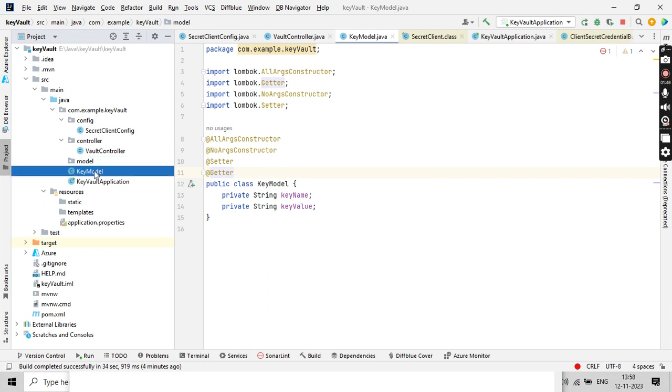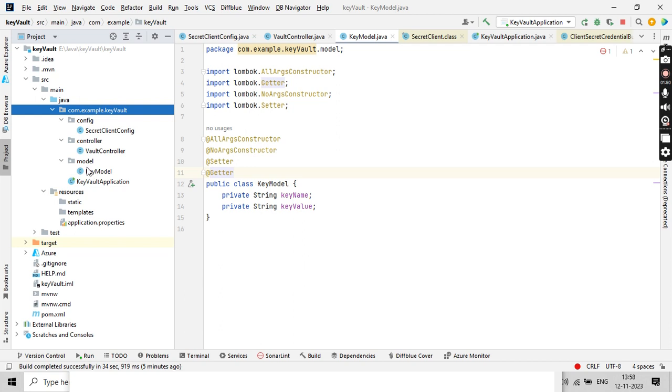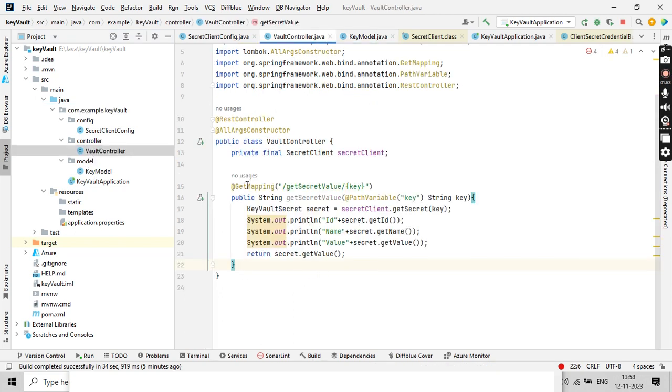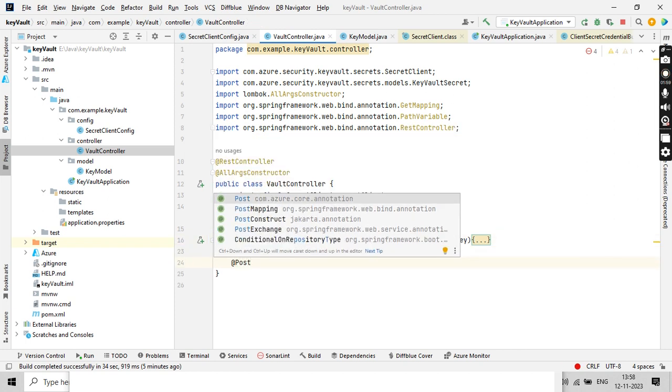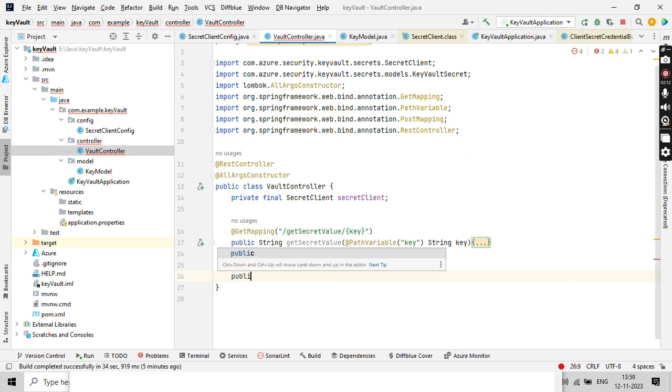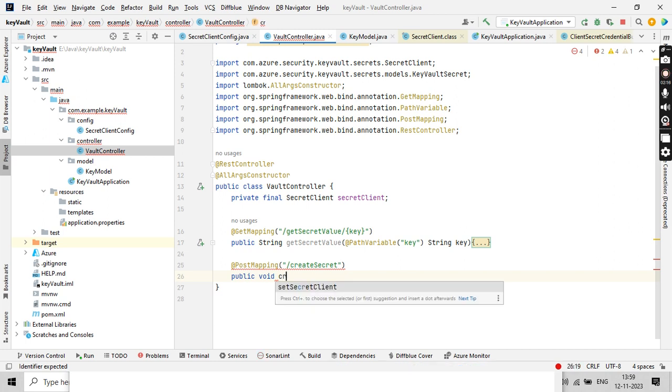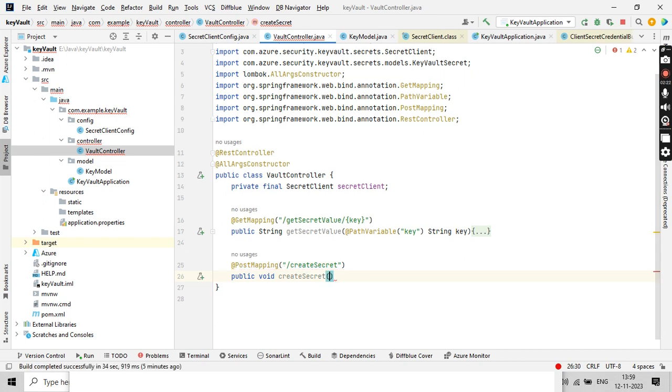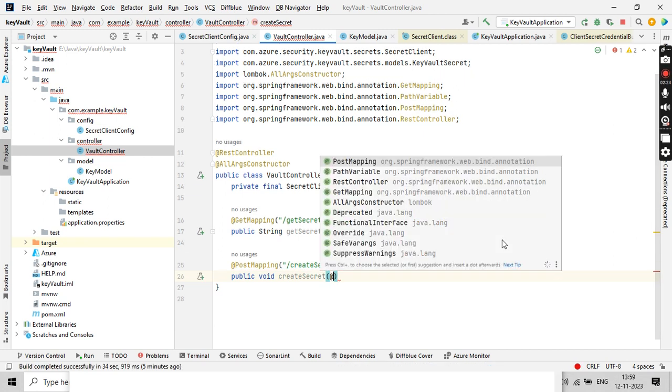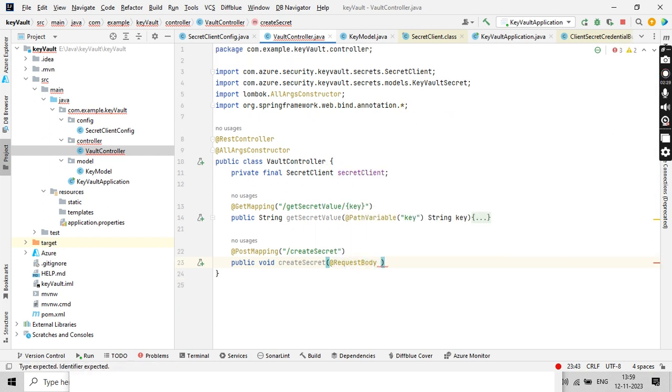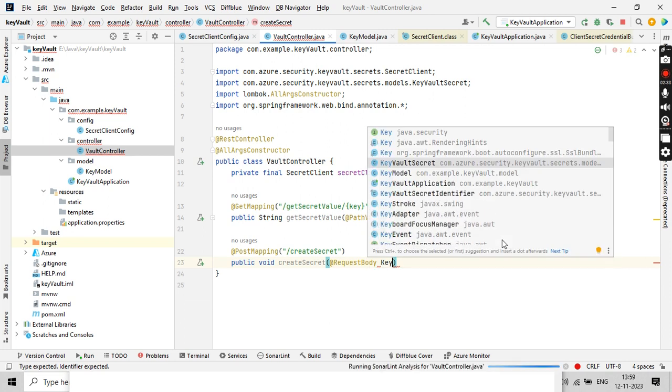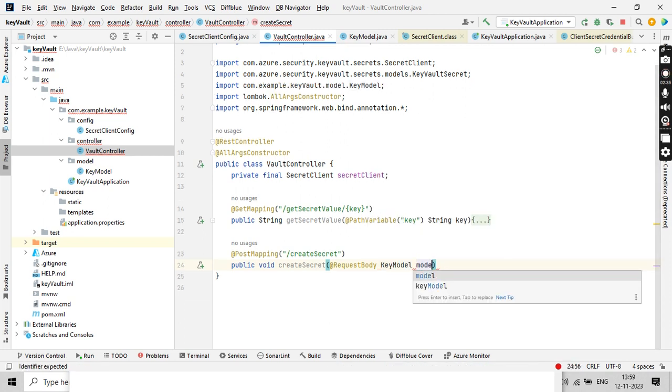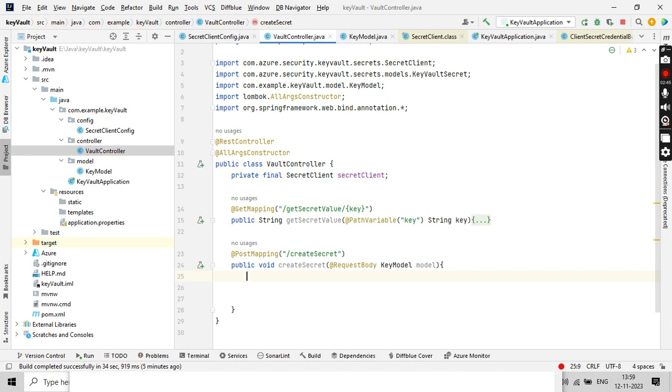Let me create a package called model first, then add this to the model package. Now let's go to the controller. Since we have the GET mapping here, let me take the POST mapping now because we are going to set the values. So create secret. Public void createSecret with @RequestBody, which will be nothing but my KeyModel POJO.